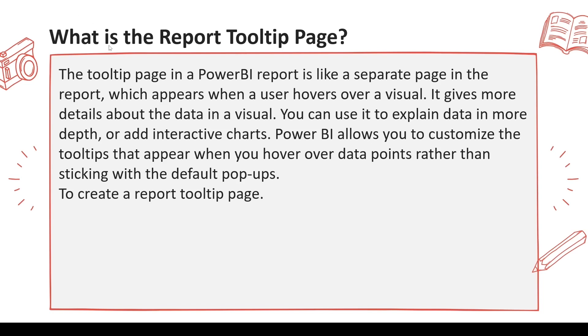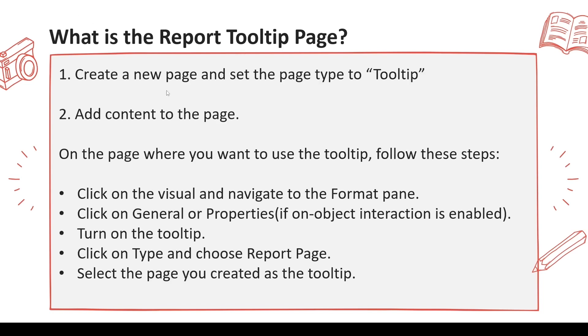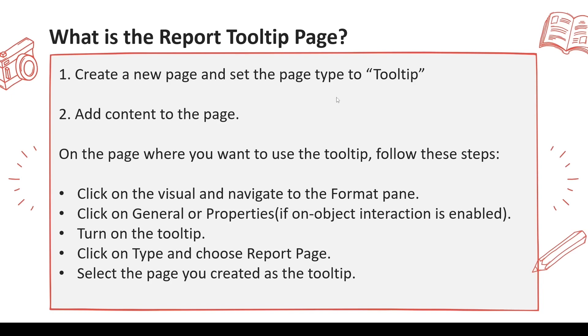Now how to create a report tooltip page, let's understand that. Create a new page and set up the type as tooltip. Now this option again is part of the format pane, and the format pane has undergone few changes over a period of time, so there are little different options which are there over a period of time, but you should be able to get how to make a page as a tooltip page. Then add the content to the page.